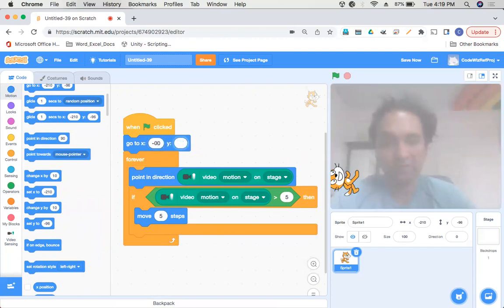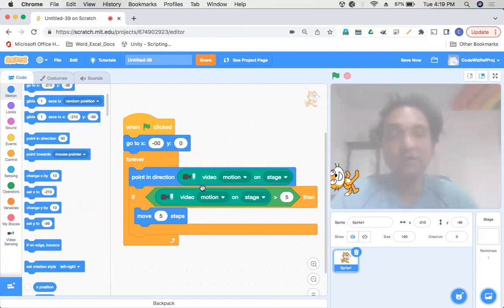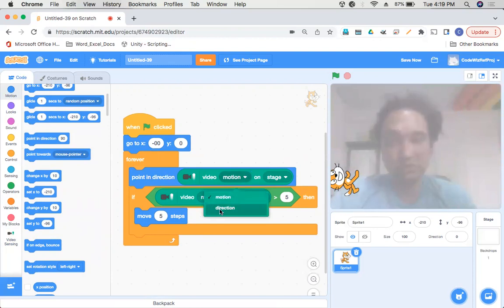Oh yes, you know what I missed? One small thing, we'll correct it right now. We want the direction to be equal to the direction in which we are moving and not equal to the motion, so we'll change this.